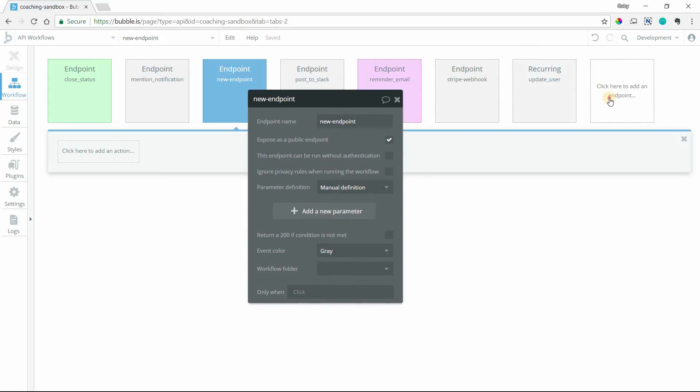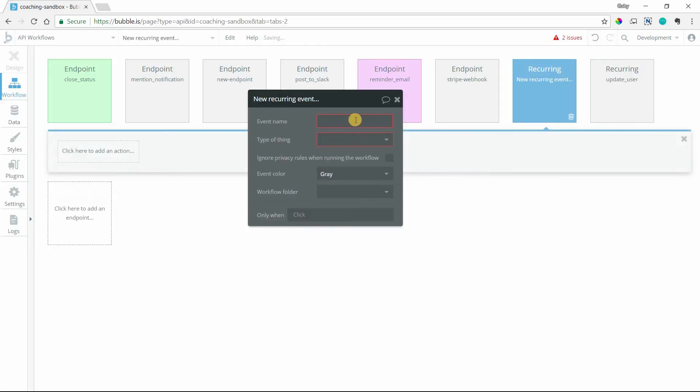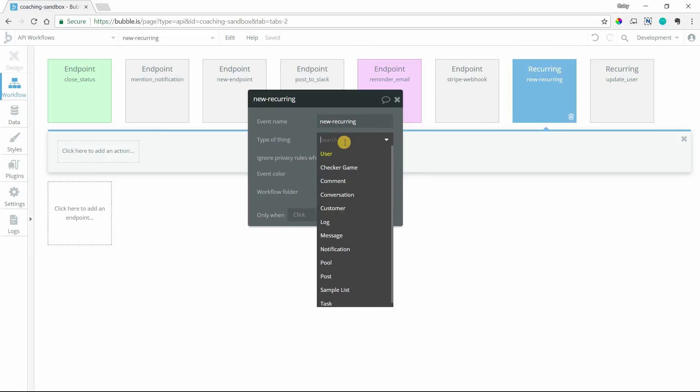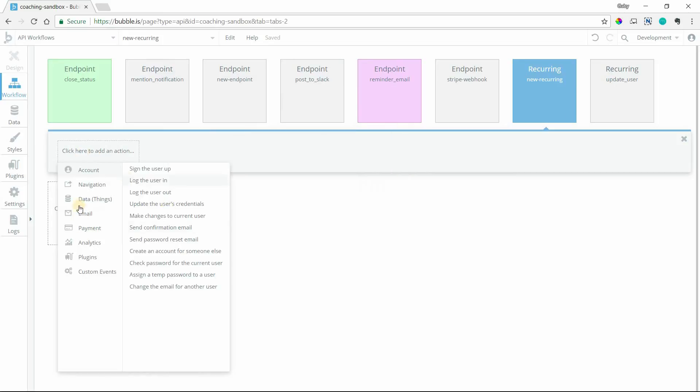With the recurring event, we'll do recurring event. Again, give it a name, new recurring. And you need to define the type of thing for the event because what happens is you will set up a recurring event to happen on one entry in your database at whatever frequency. So you need to say, okay, well, this is a user entry or this is a message entry, something like that. And then again, whatever actions you want to happen on a recurring basis.